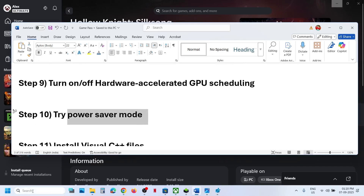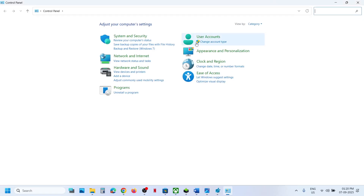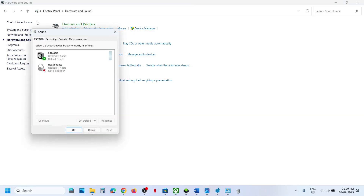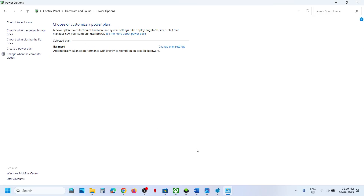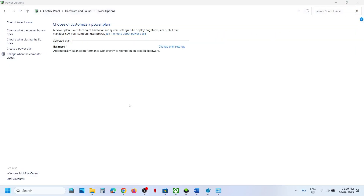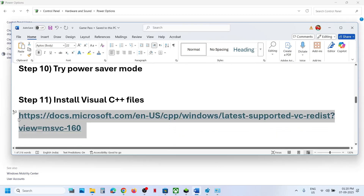The next step is to try Power Saver mode. Type Control Panel in the Windows search box, open Control Panel, go to Hardware and Sound, then Power Options. Select Power Saver and relaunch the game. You can also try Balanced or High Performance, but try Power Saver first and check.